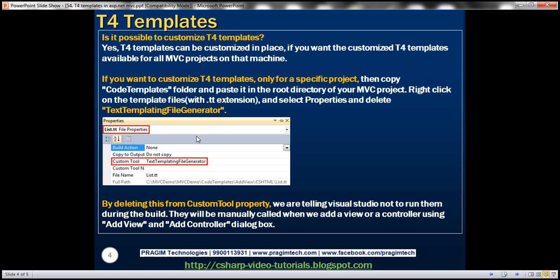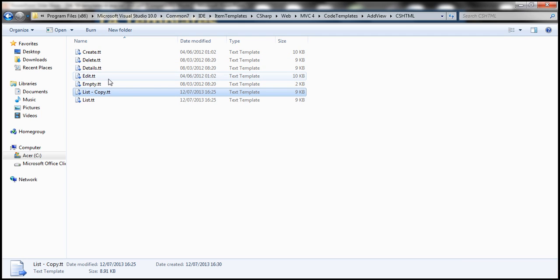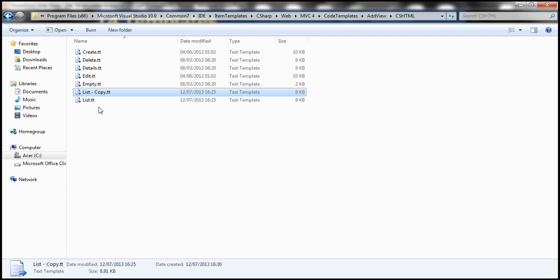The next question is: is it possible to customize these T4 templates? Absolutely. T4 templates can be customized in place, meaning we can directly change the existing templates. Let's see what happens when we change them.